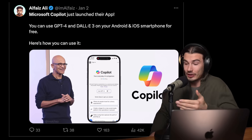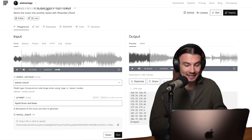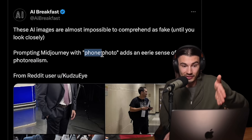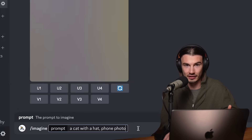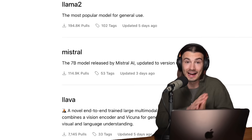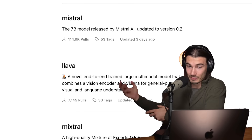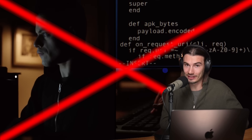2024 just started and we already have multiple AI use cases that you need to know about. One of them is a little prompting trick to get hyper-realistic phone pictures from AI image generators. Another is a really user-friendly way to run uncensored language models locally on your machine without any coding knowledge required — one week ago this wasn't as easy.